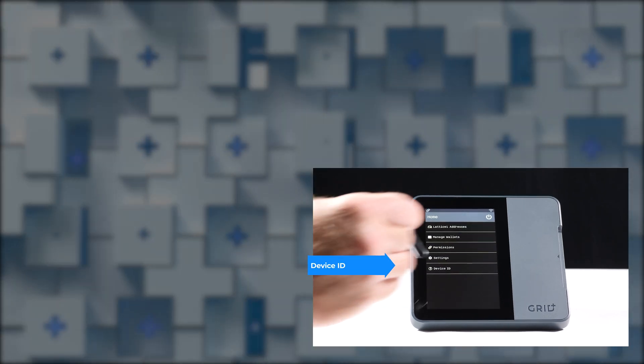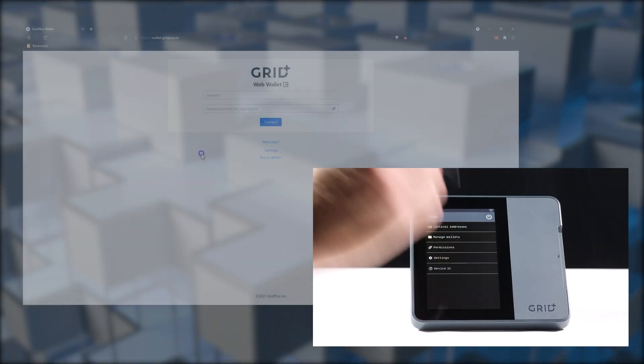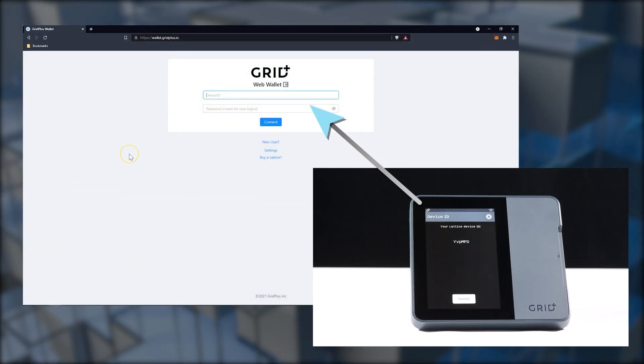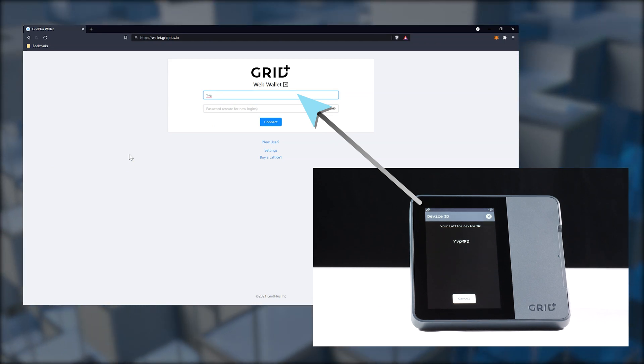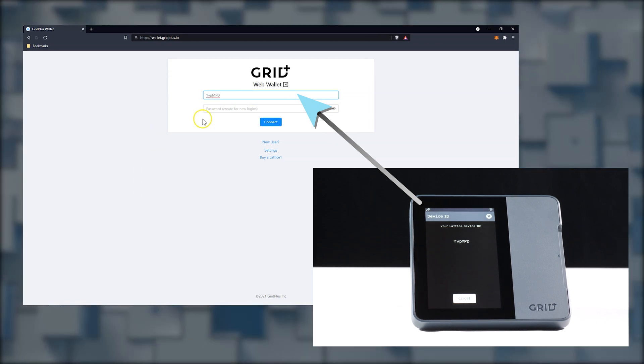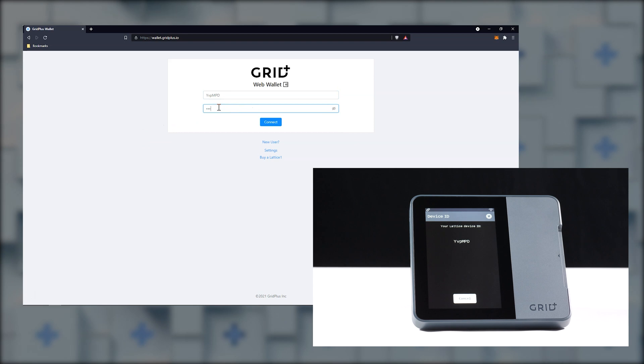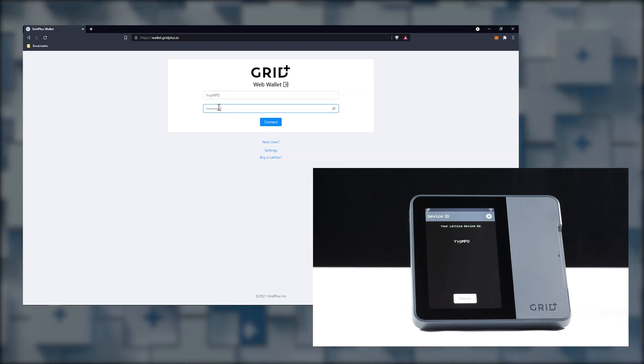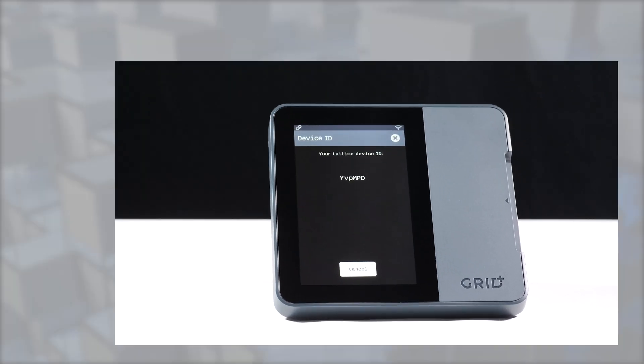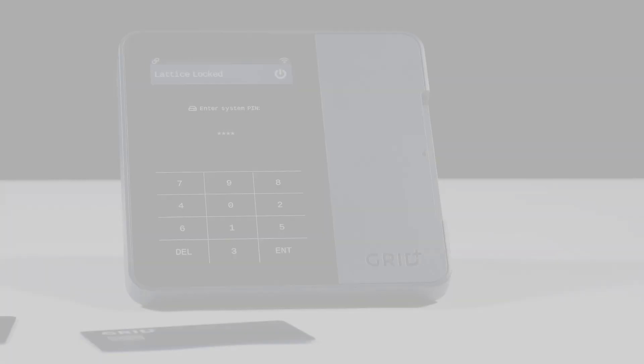Simply tap on Device ID and create a password for logging in. You define this password. It is not saved anywhere and is simply used to establish a secure connection between your Web Wallet and your Lattice One device.